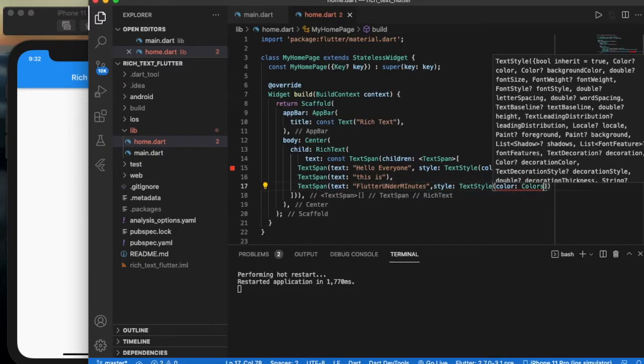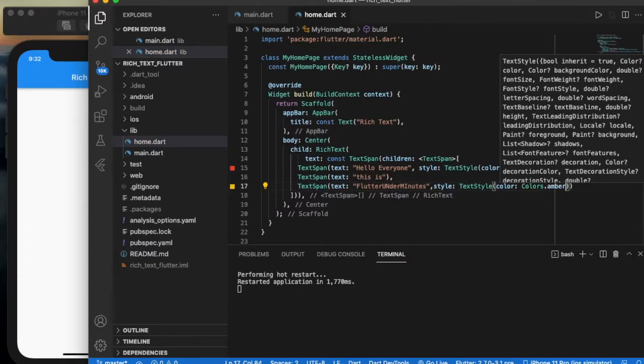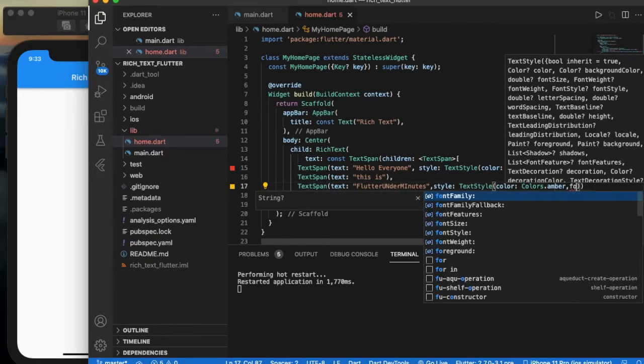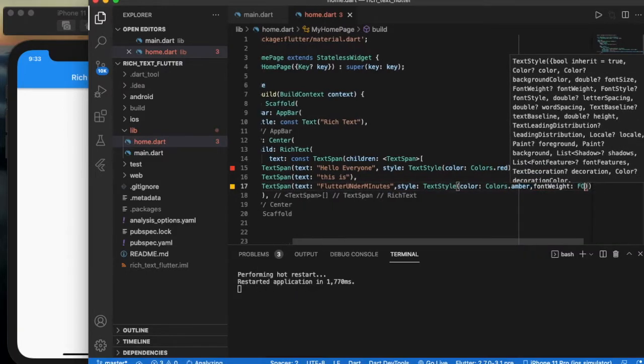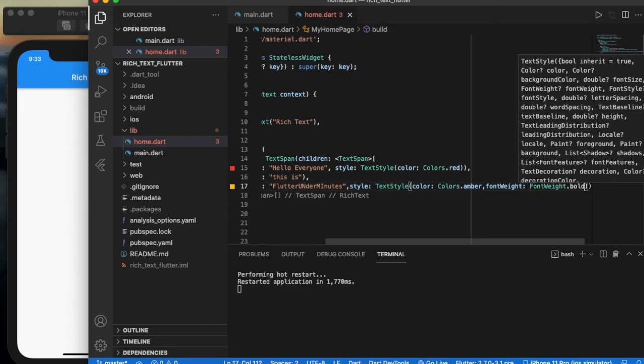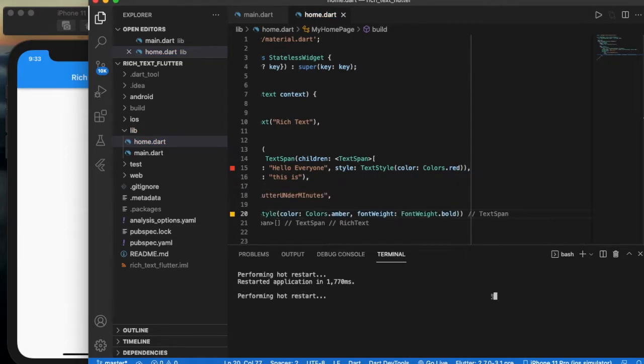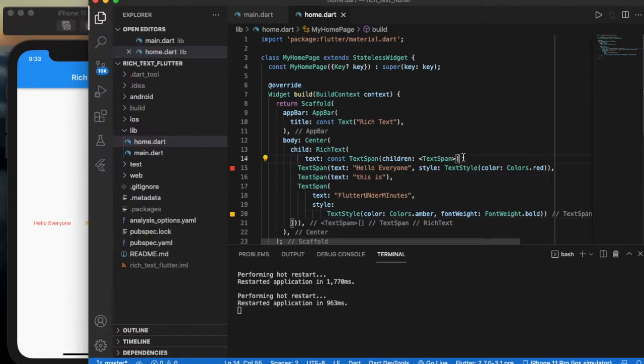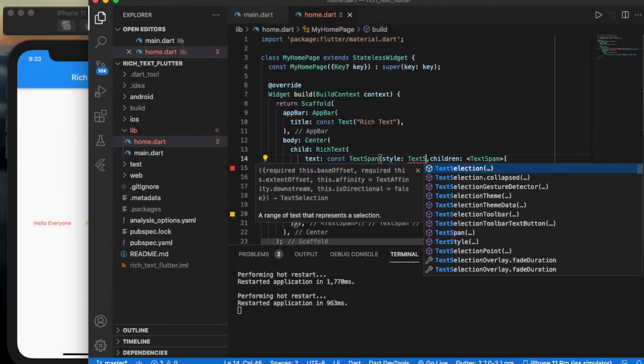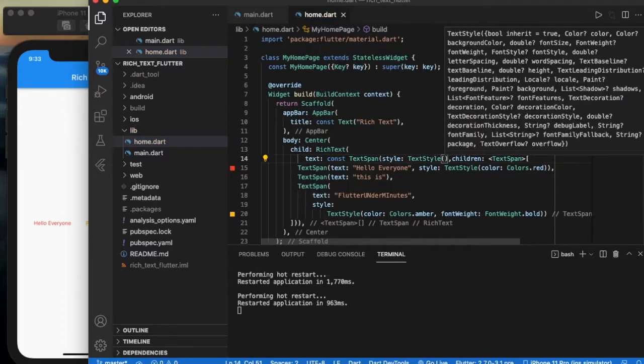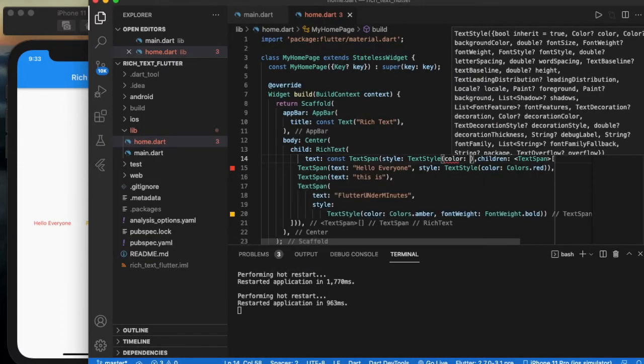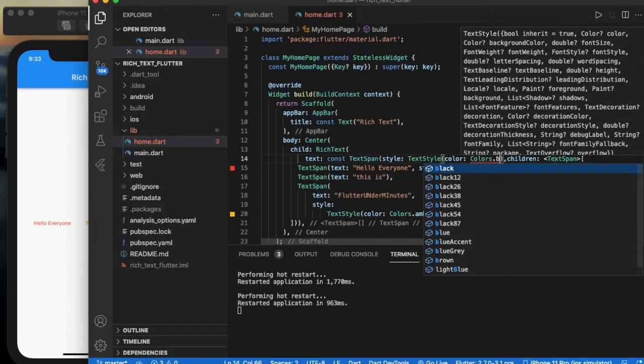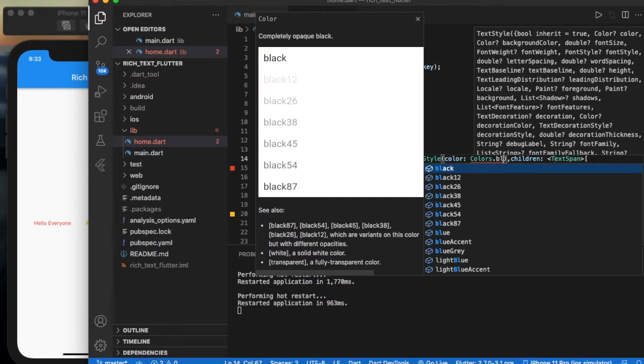Let me run this. 'Hello everyone' is displayed but 'this is' is not displayed. To solve this we need to add a common text style: style TextStyle with color Colors.black.